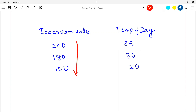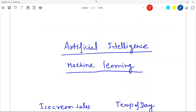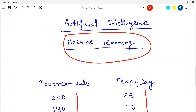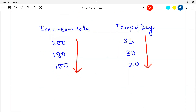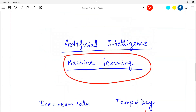I have one column for ice cream sales and another for temperature of the day. For example: 200 units of ice cream were sold when temperature was 35, 180 units when it was 30, and 100 units when it was 20. Ice cream sales go down as temperature goes down. Now what if I take this data and ask the computer: can you analyze this and try to learn something from it? There is a relation between ice cream sales and temperature — we want the machine to learn that pattern. That entire process of making a machine learn patterns is known as machine learning.